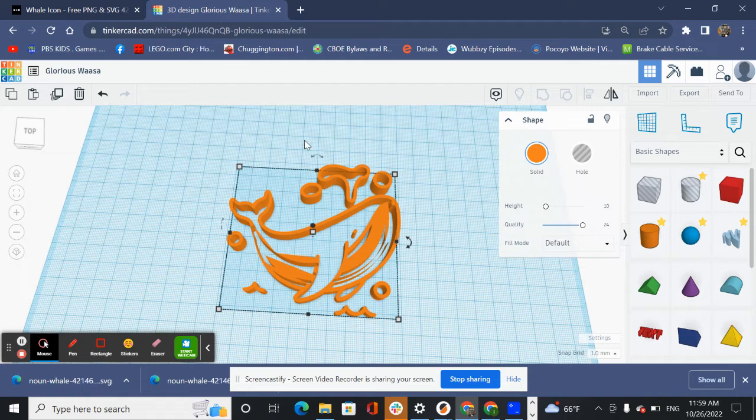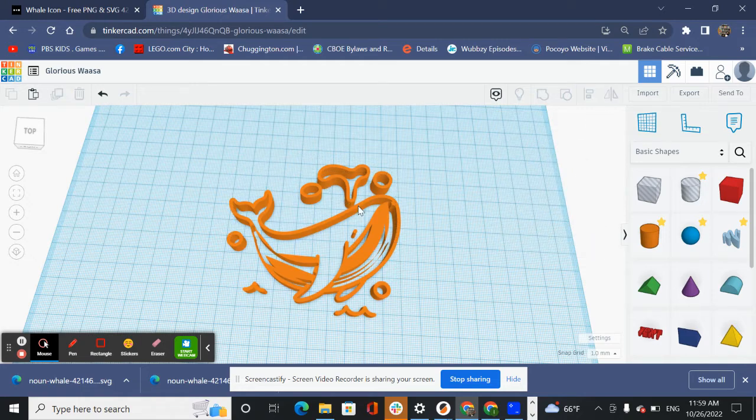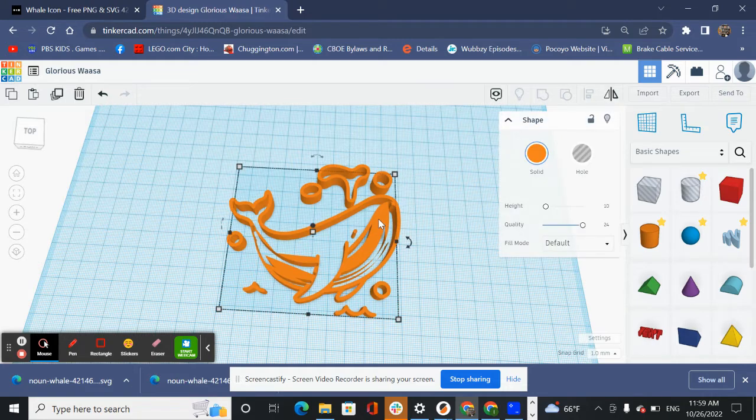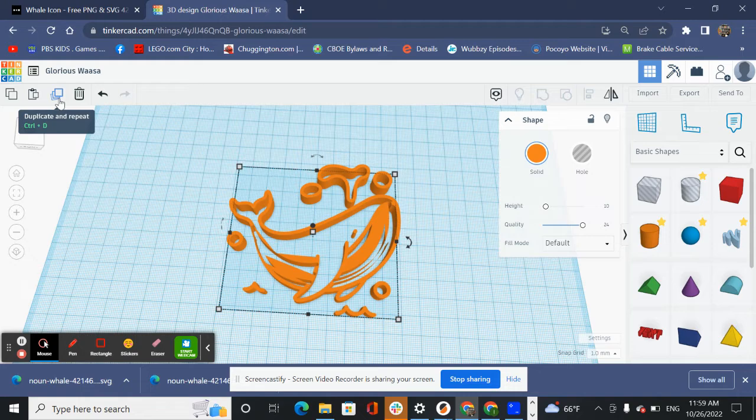Now the next part is we have our whale but if we 3D printed it like this it's all going to fall apart and it doesn't really look like a whale right now. So what do we do? We have a technique here.